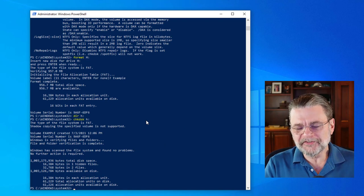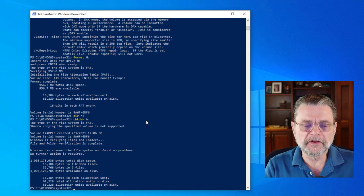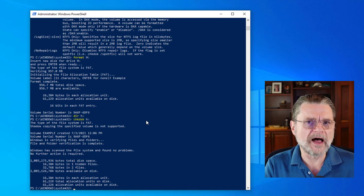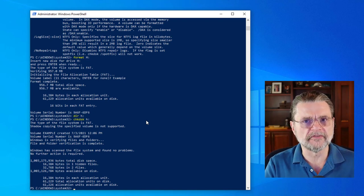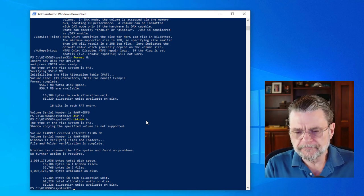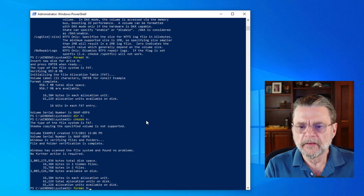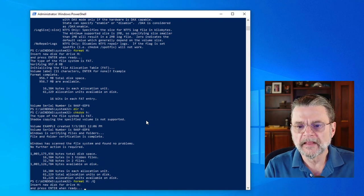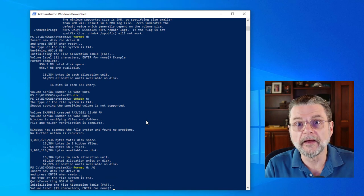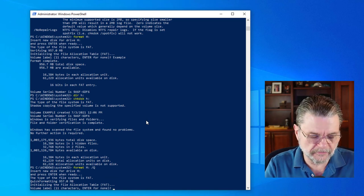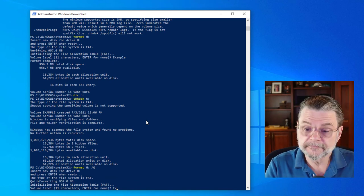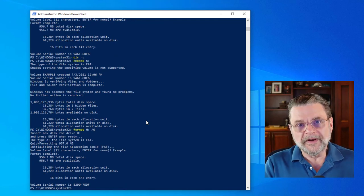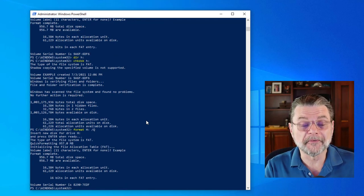Now, interestingly enough, as it was chugging through the format, it dawned on me why a full format is the default for the format command. If I go back to format H and add slash Q, that's a quick format and it's done. It was literally that fast and I get to enter my volume title again.